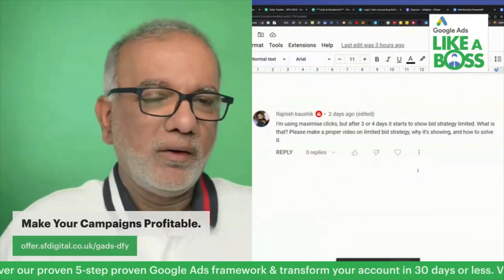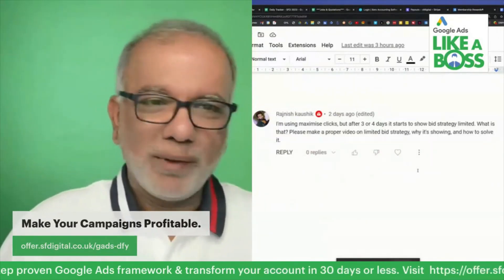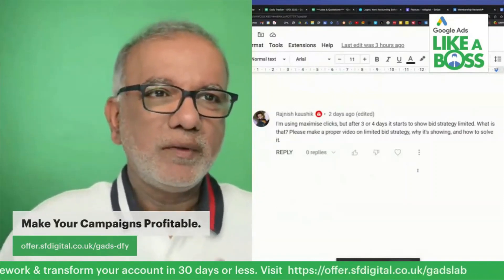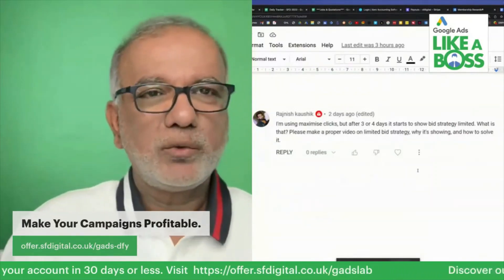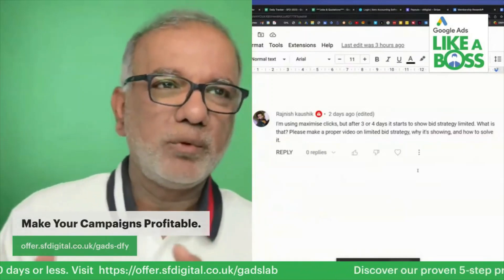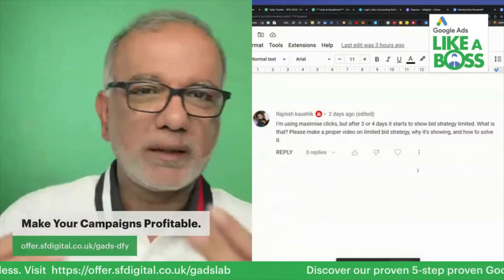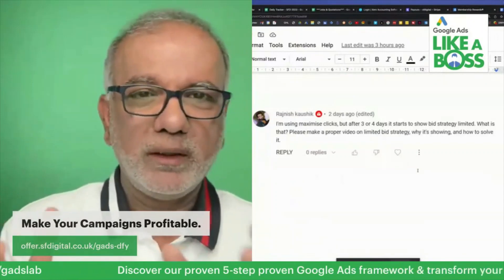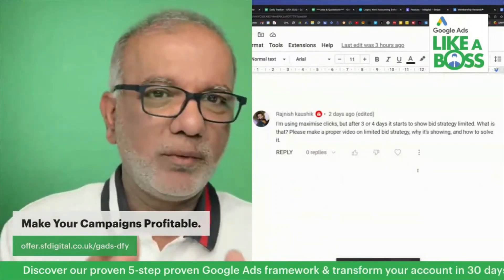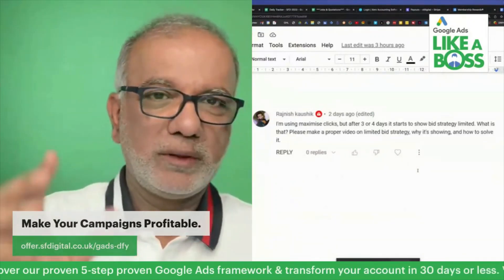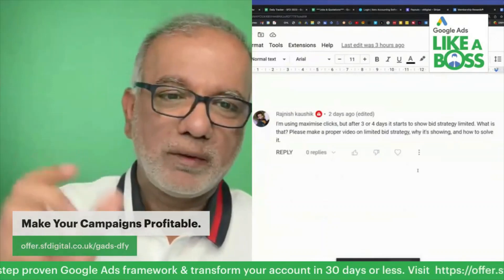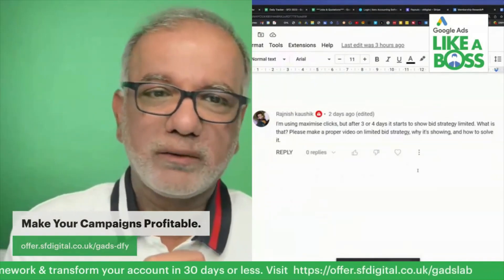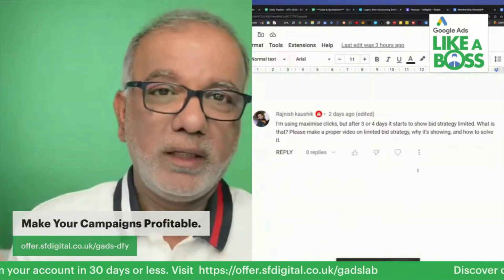I know we are itching to get the campaign started, but it's not like Facebook where it will start very quickly and get you leads in a matter of hours. Google sometimes takes a few days, and you will see that quite often the learning mode lasts five, six days or literally a week.